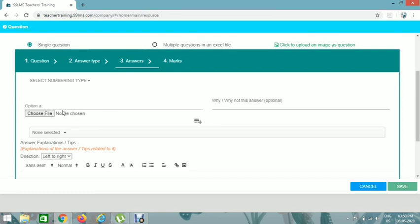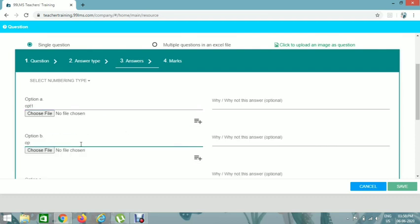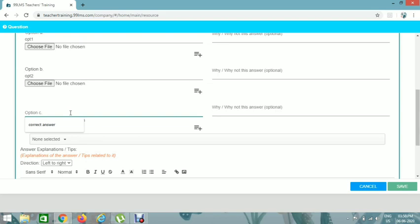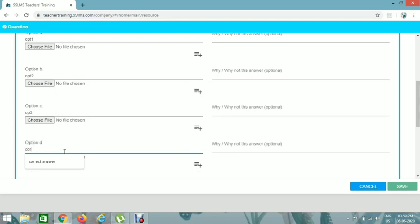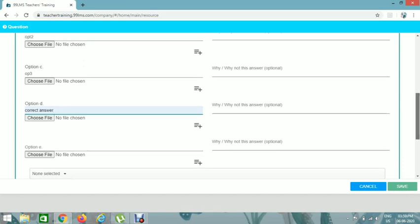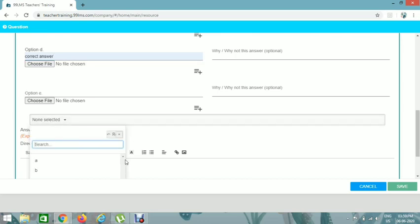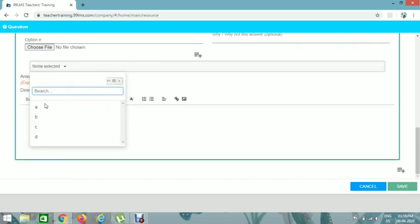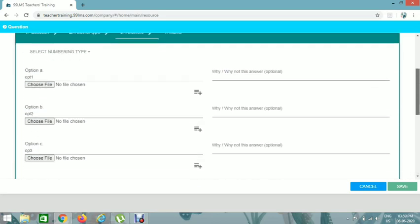Give Option 1 — 'Option one.' Then Option 2 — 'Option two.' You can give as many options as you want. Give Option 3, and then Option D as the correct answer. You can also choose image files. Then in the selector, choose the right answer — I've given D as the right option, so I'll click on it.